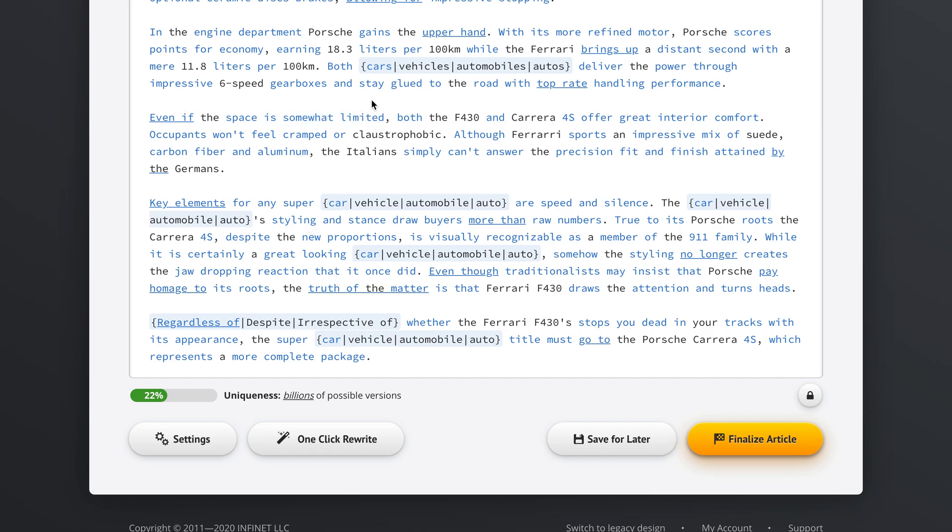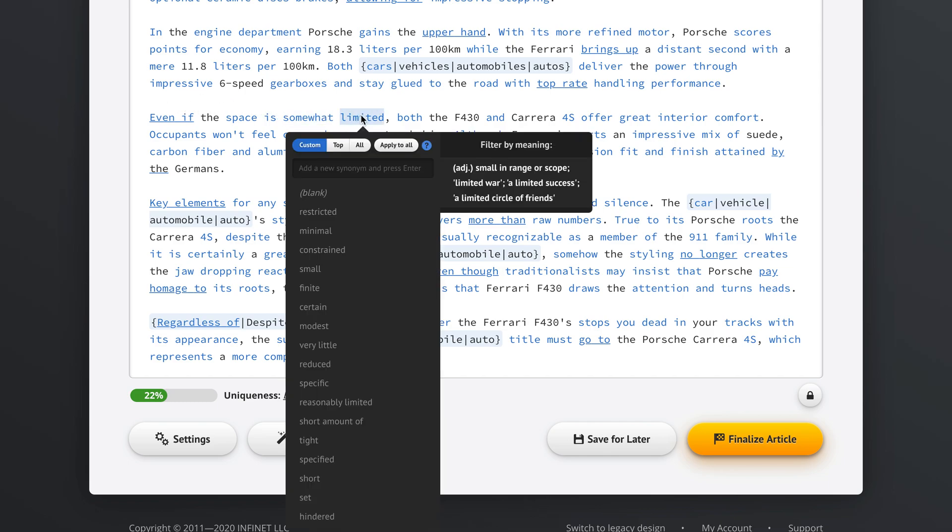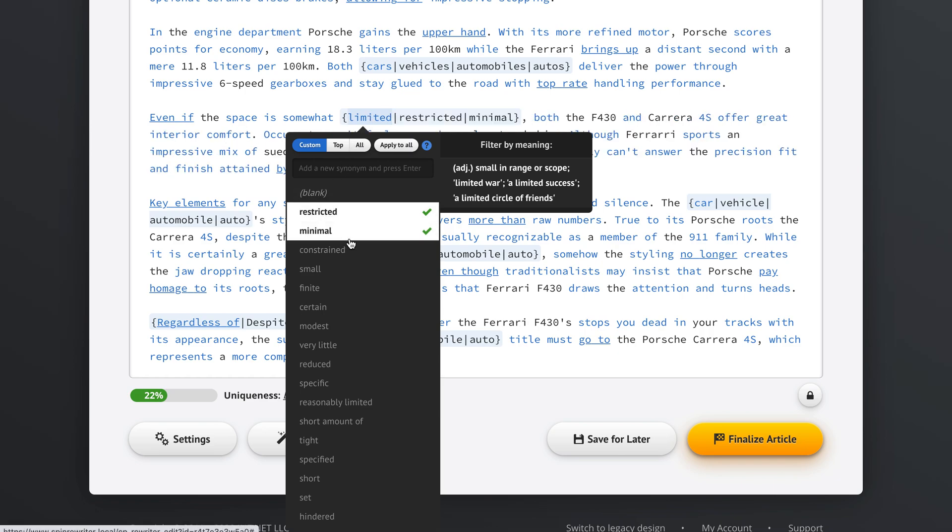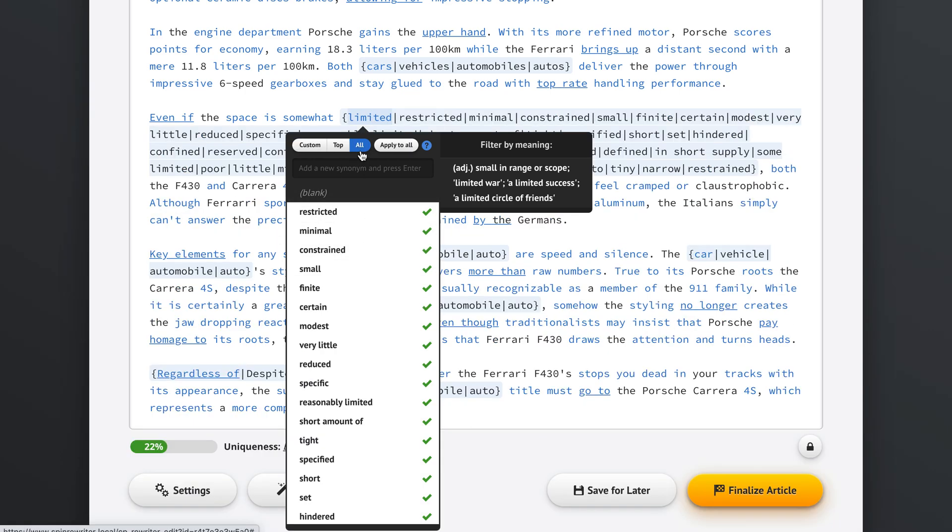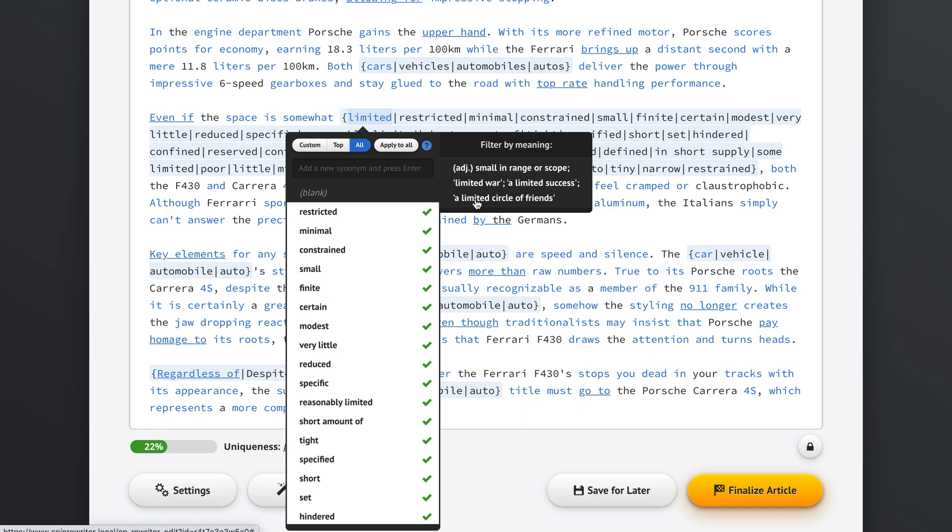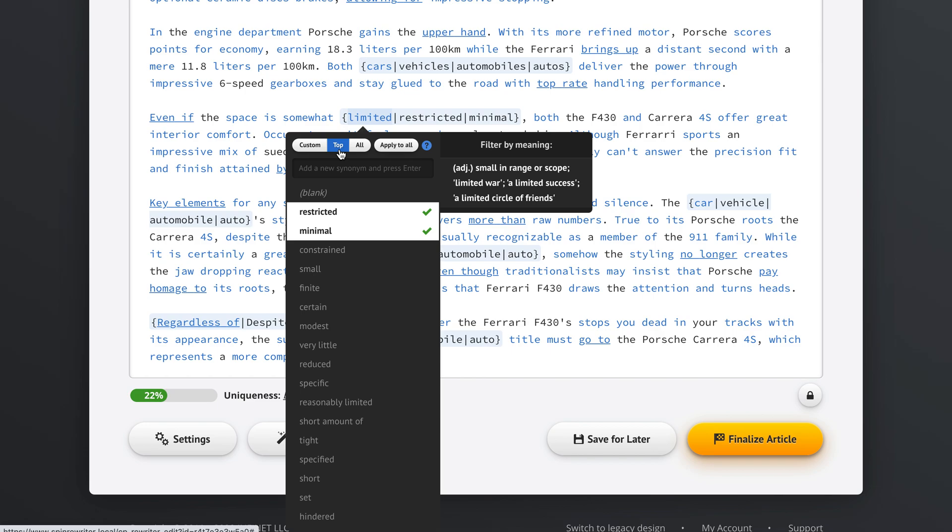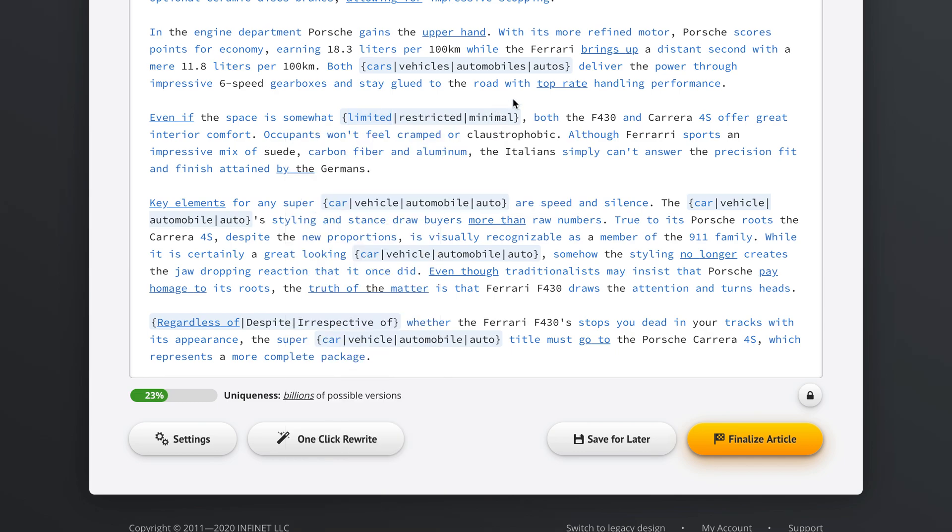Like we see even if the space is somewhat limited, because they are both cars, if we click the limited, we get restricted, minimal, constrained, or we can select all of the synonyms. And we can also see what exact meaning Spin Rewriter assigned to the word limited right here in this context. Small in range or scope. So yeah, limited circle of friends, something that's not abundant, right? So if we click the top button, we'll get even if the space is somewhat limited, somewhat restricted or somewhat minimal. And this, once again, sounds amazing to me.